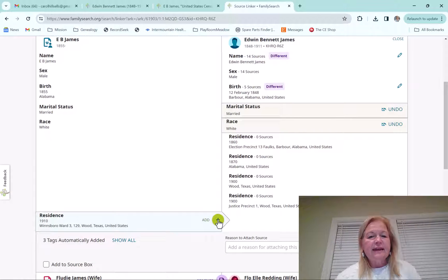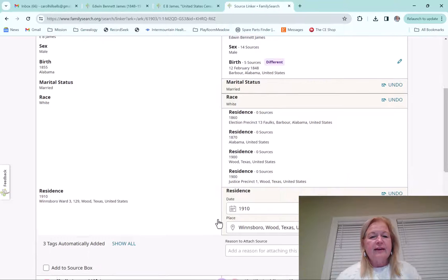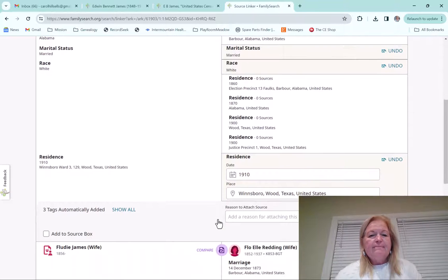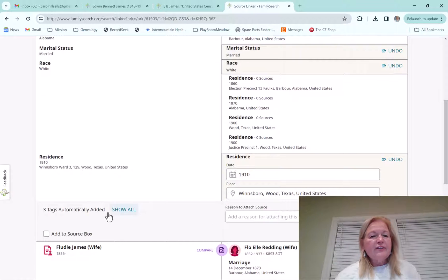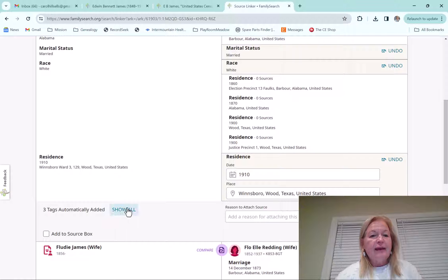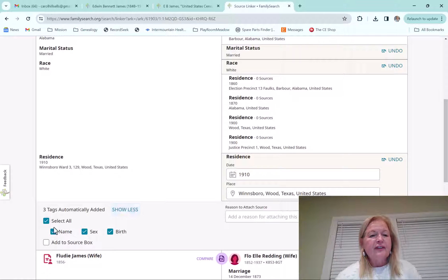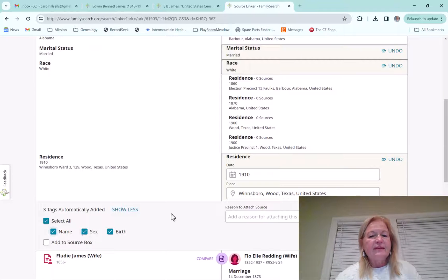And then it also is his residence. And so, like I said, I love having all the residences on there. And then it also shows that there's three tags that are automatically added. And let's just see what that shows. It shows that the name, sex, and the birth.